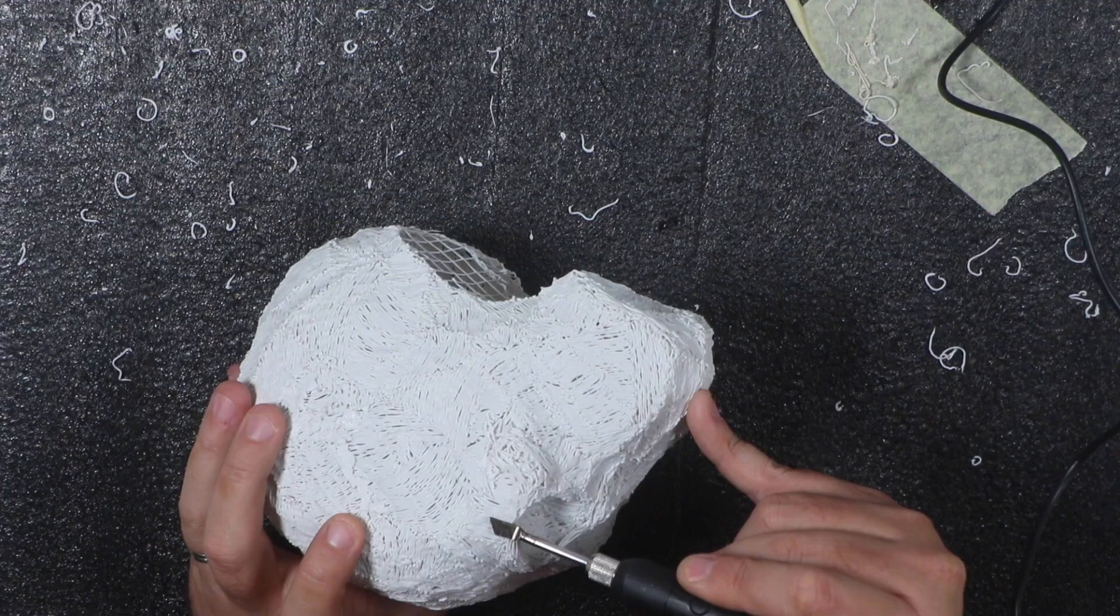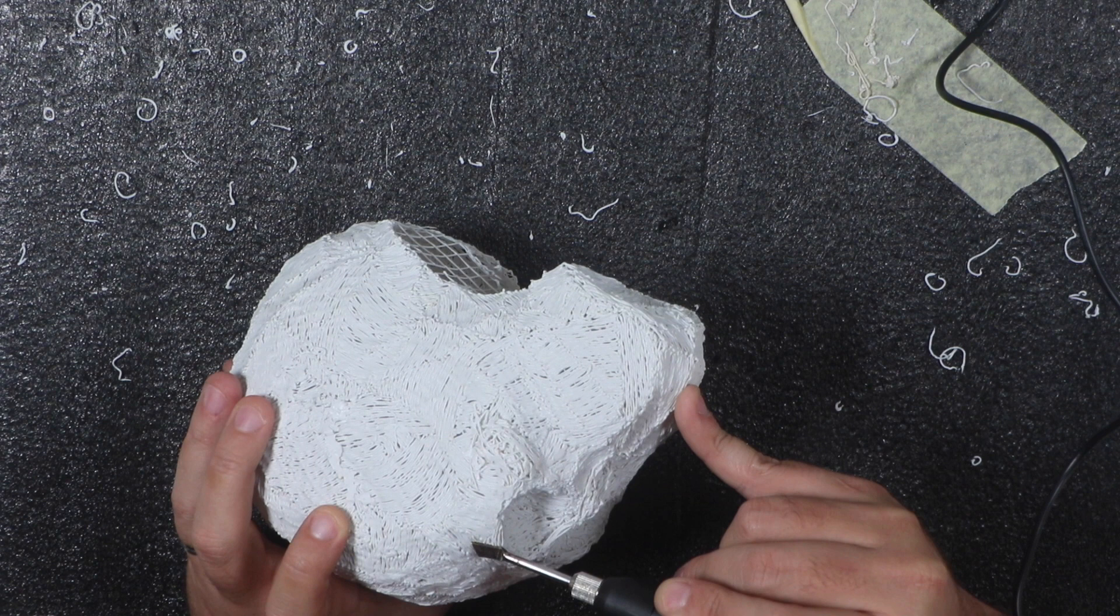But seeing as most of this is going to be covered, I figured, you know, that's enough. I just wanted to smooth out some edges a little bit.